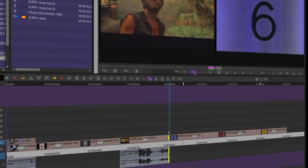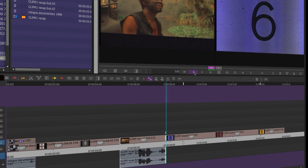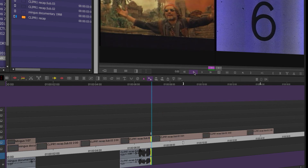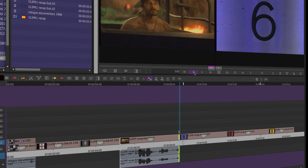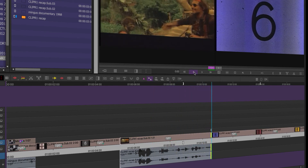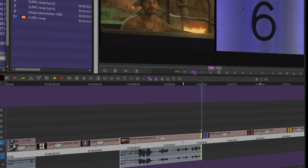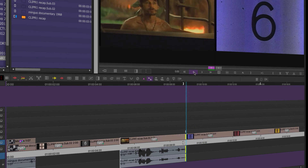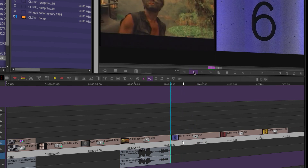JKL right above those keys will also trim when you're in trim mode. I can hear the audio and roll back with J. K stops the trim. So JKL will trim you in trim mode dynamically — that's always been a feature in Avid Media Composer, not some special thing you have to turn on.